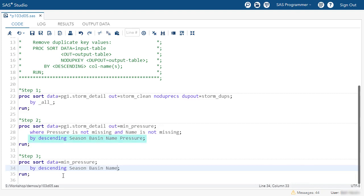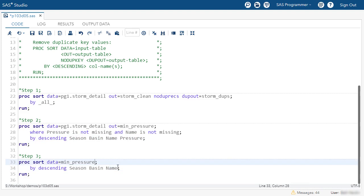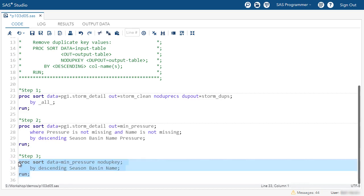Now notice that matches the same sequence that we have in step two, minus the pressure column at the end. But I would like to keep only the first occurrence for each unique value of season, basin, and name. And I can do that by adding the no-dupe-key option. And I'll run the third PROC SORT step.